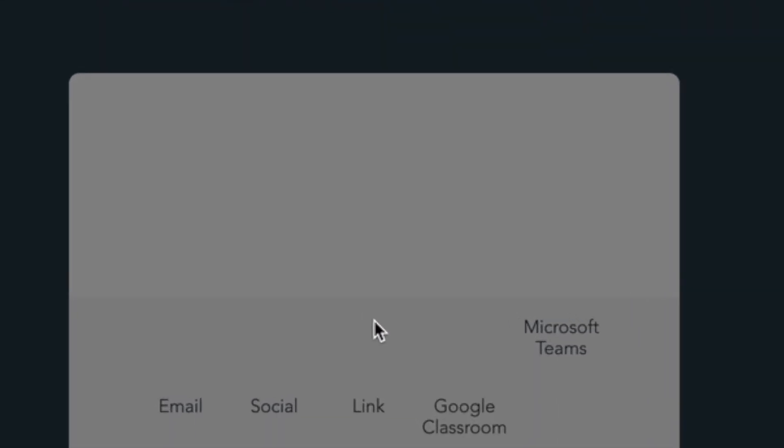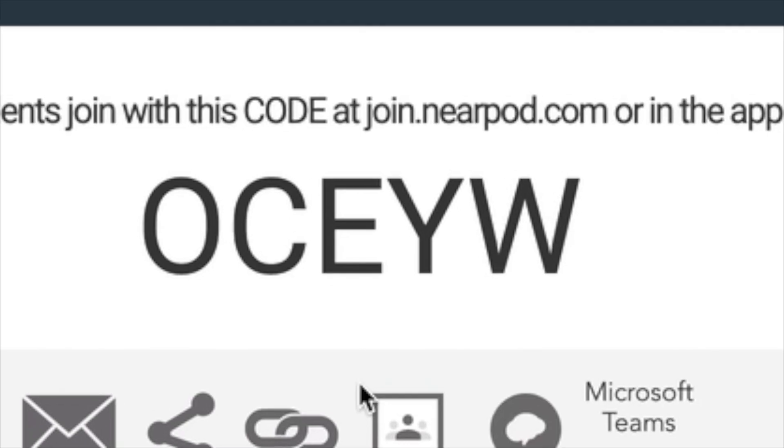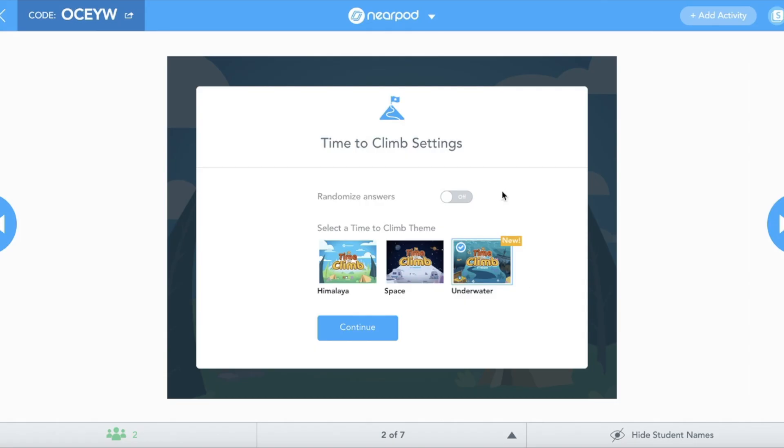First I get the code, send that out to my students, and then I turn on the Time to Climb.